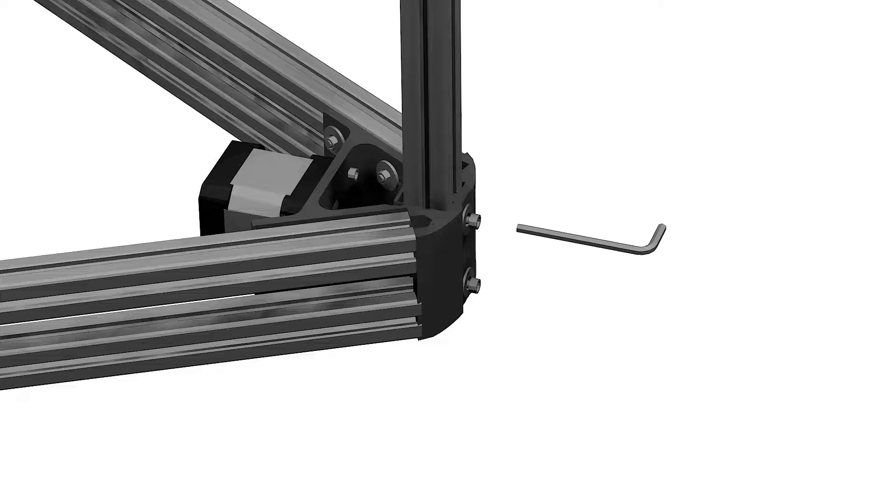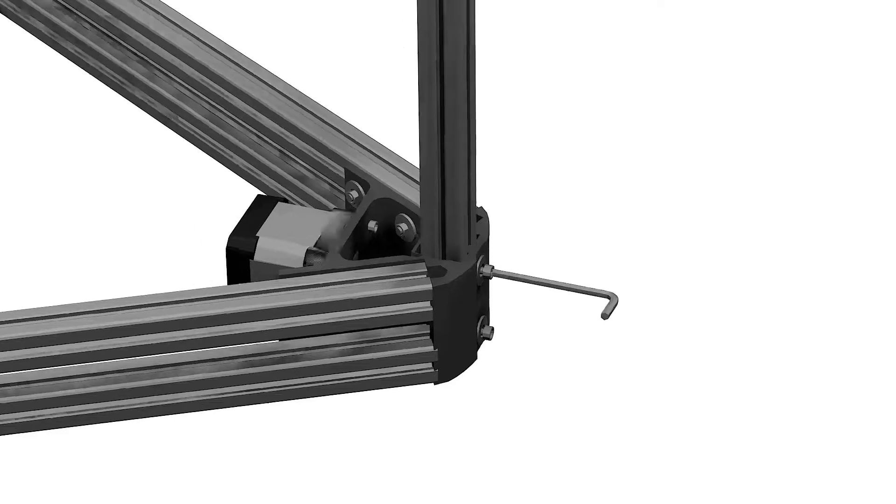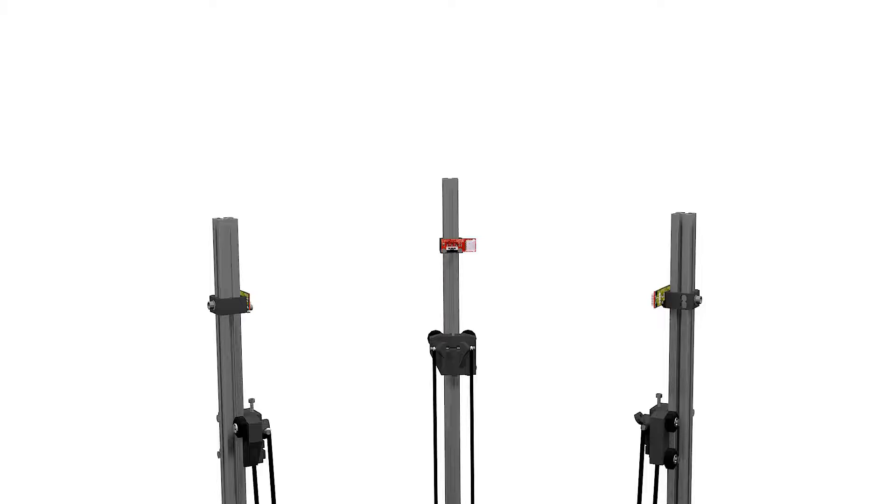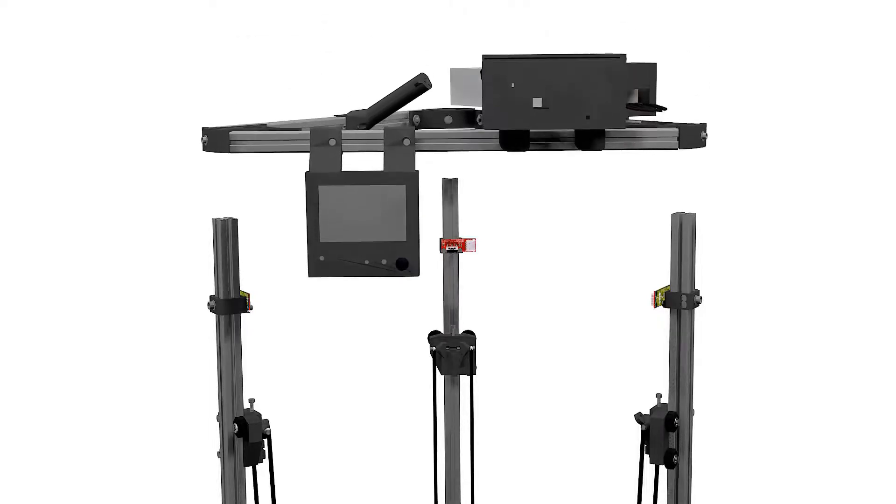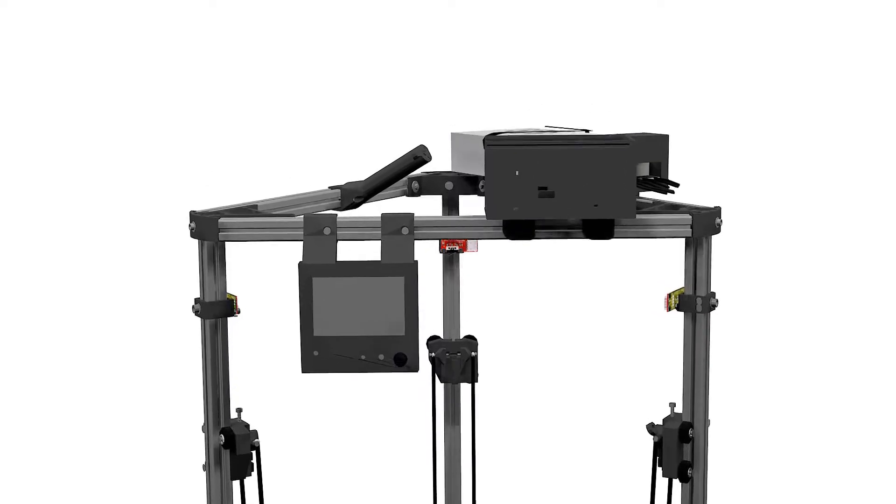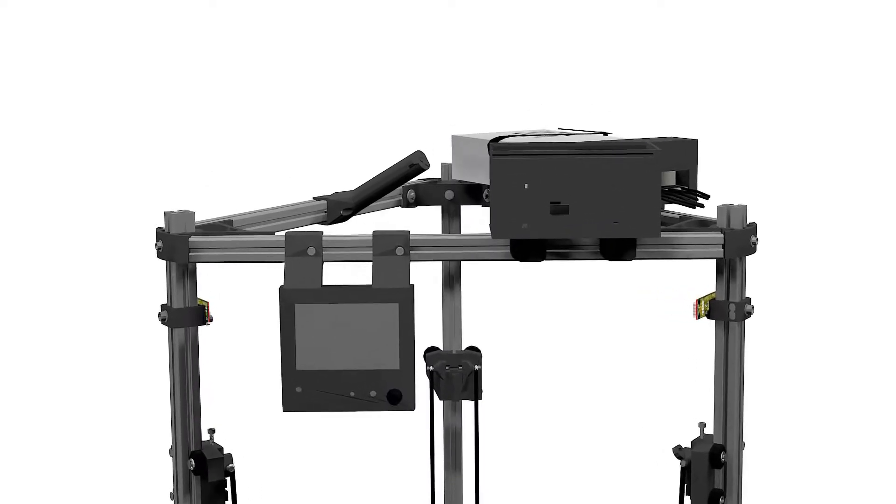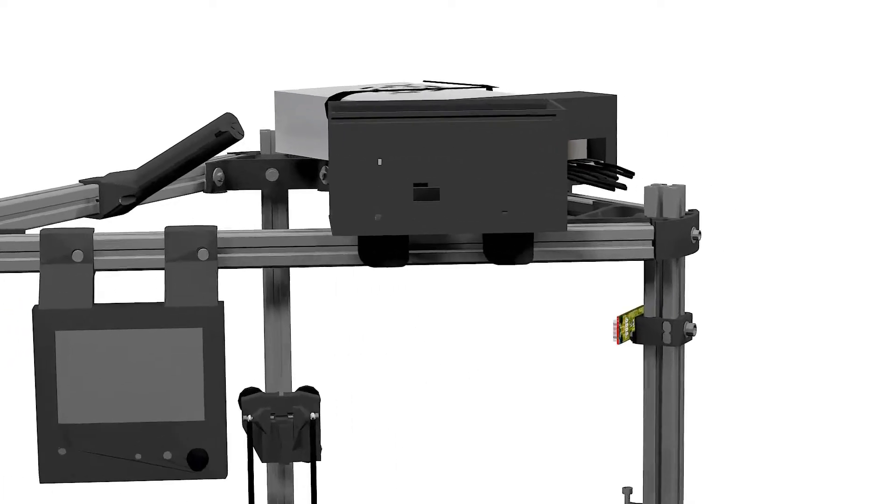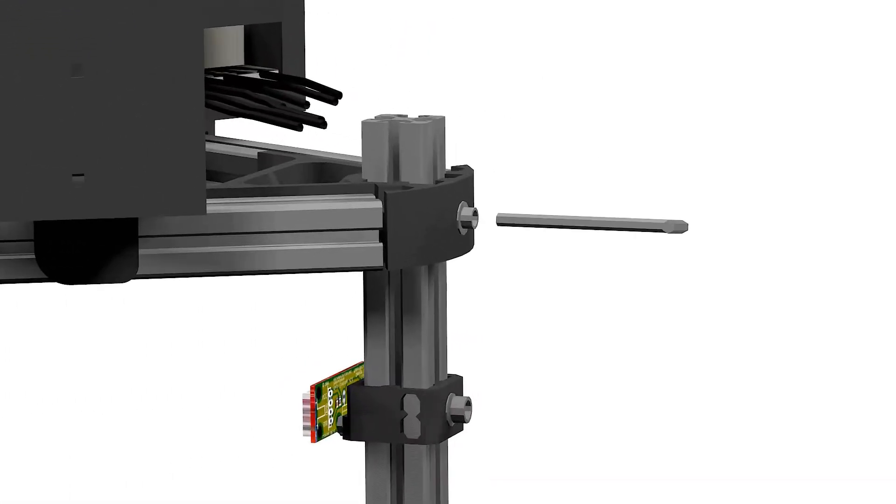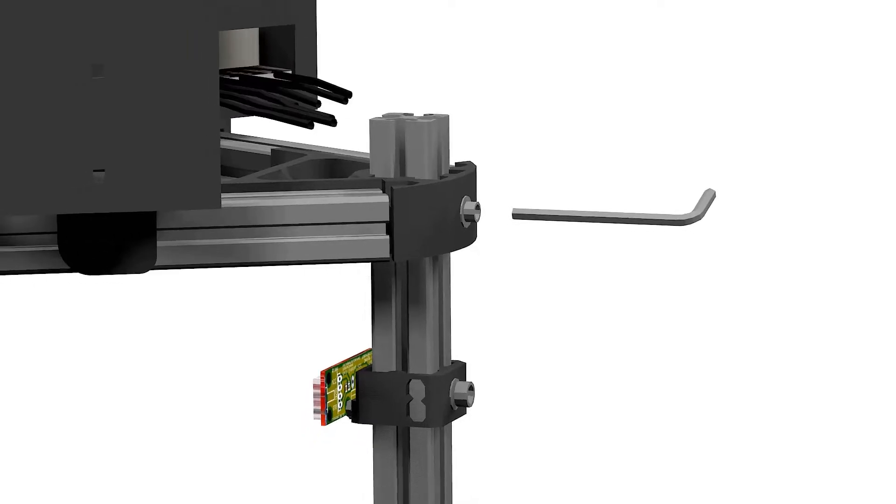Now we'll place the top part into the towers. Align the top mount slots and slide them in uniformly. Slightly tighten the M4 bolts just above the end stop holder so that it stays in place.